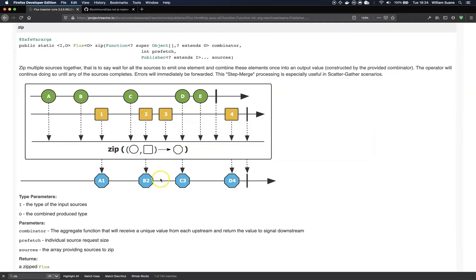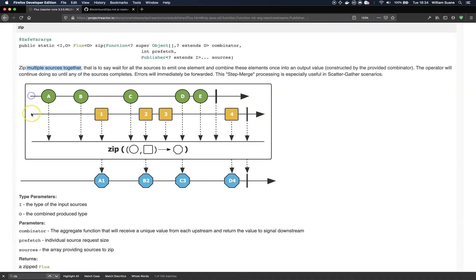So the zip operator, as you can see here, is going to zip multiple sources together. In this marble example we have two streams: the first one with elements A, B, C, D, E and the second one with numbers.